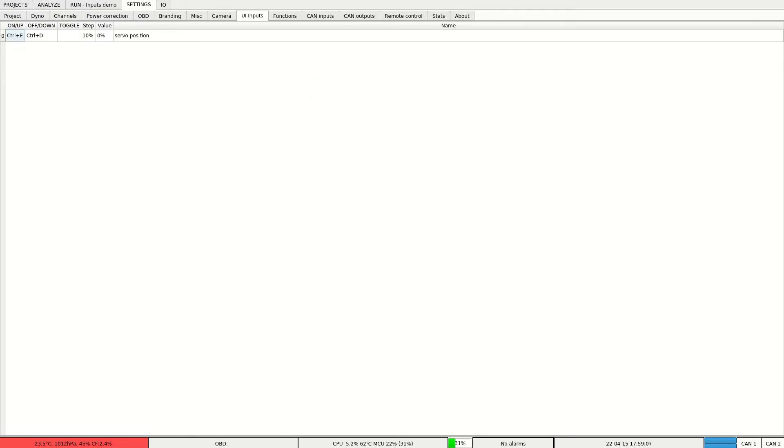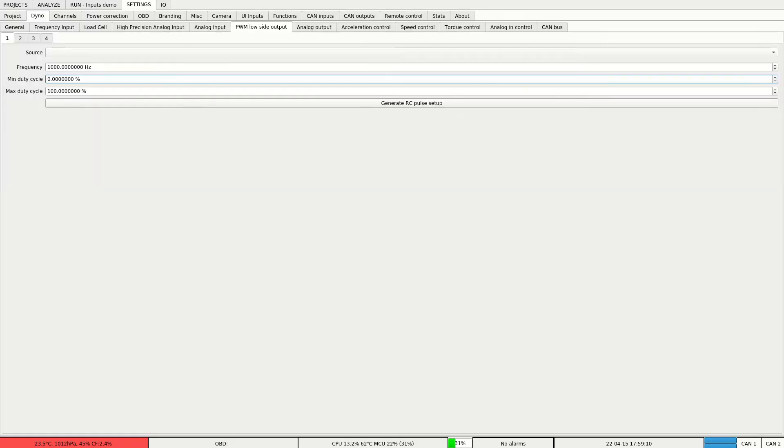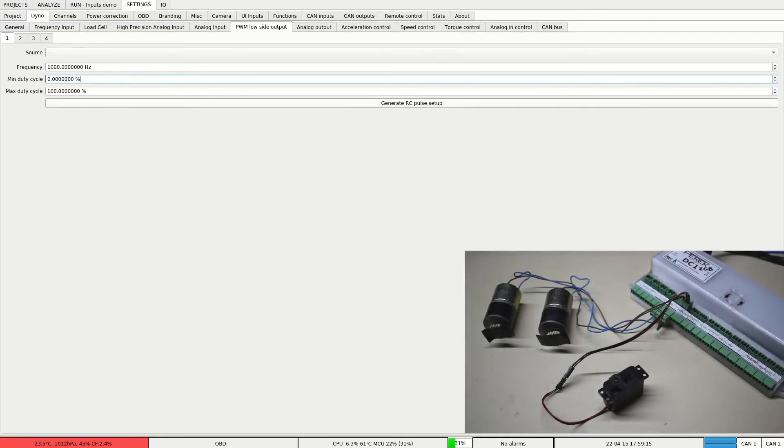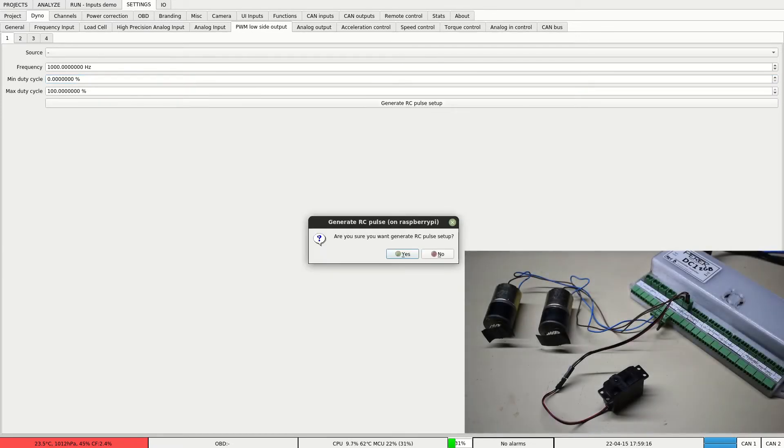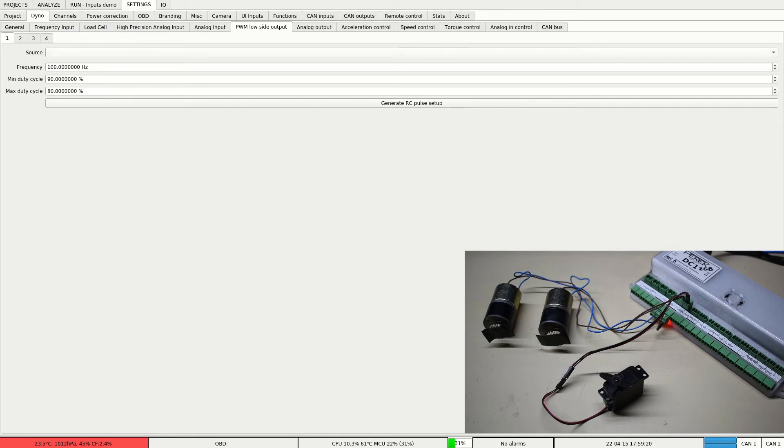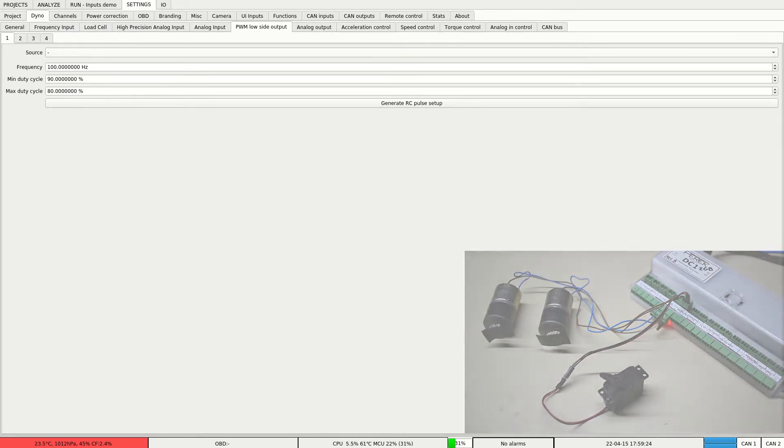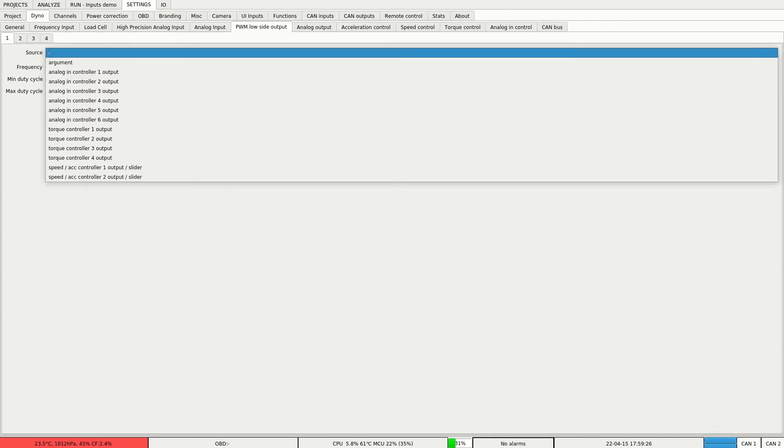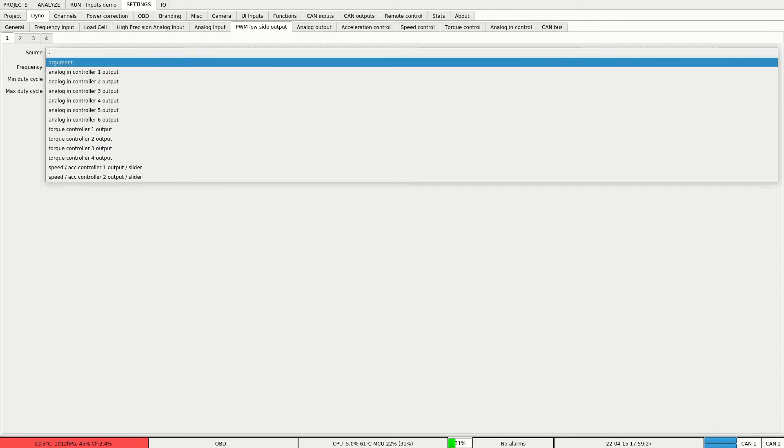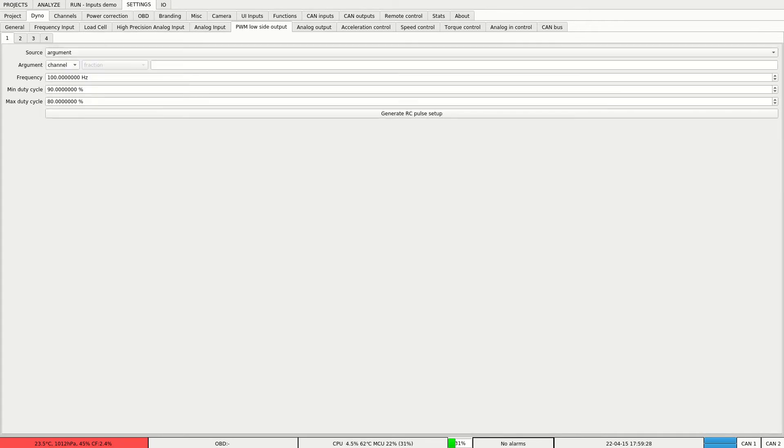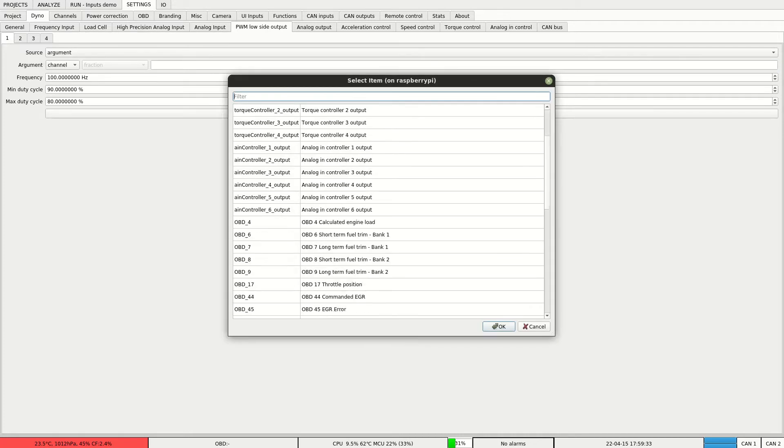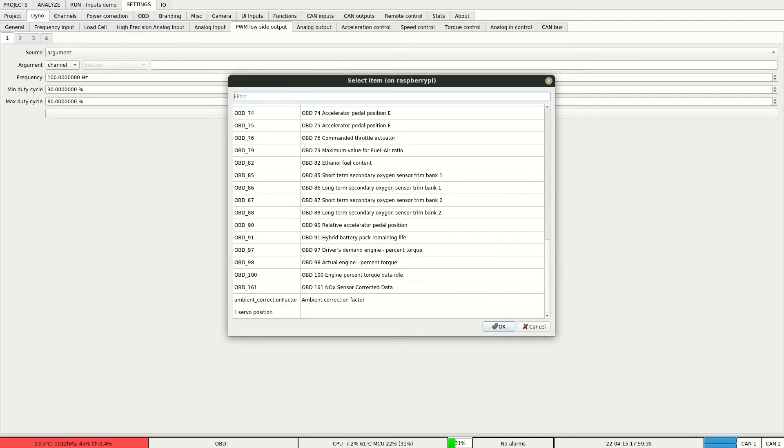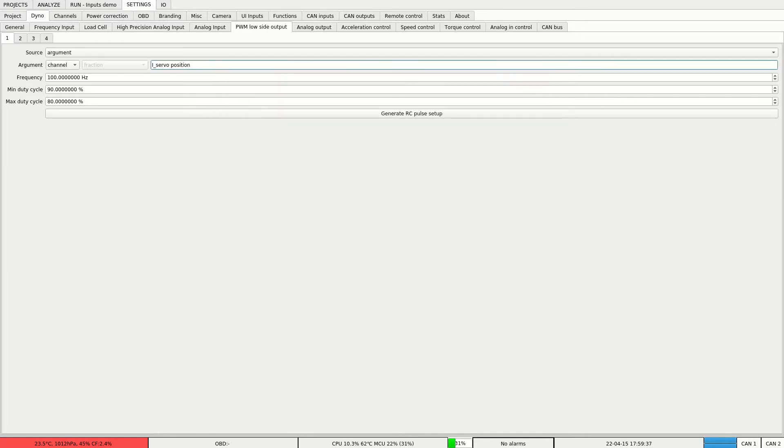Now let's set up the output. We need to set it up to generate RC pulse. Now our servo is live because it got the correct pulse. Let's set the source for this output. It will be argument and we'll use our newly created channel.